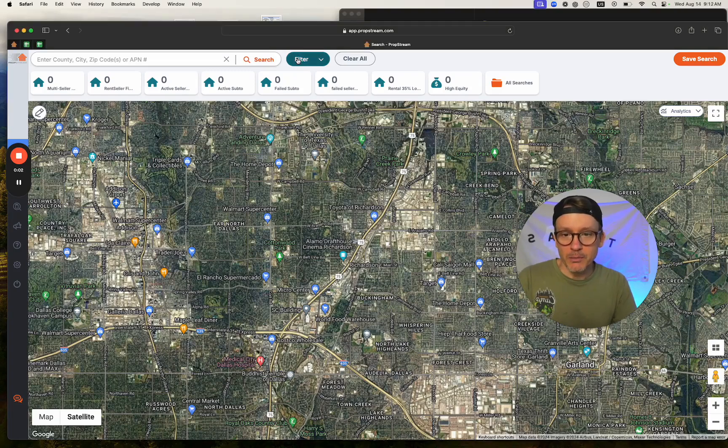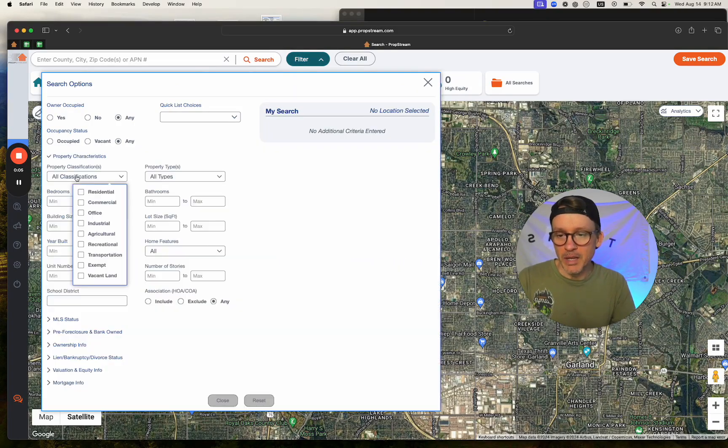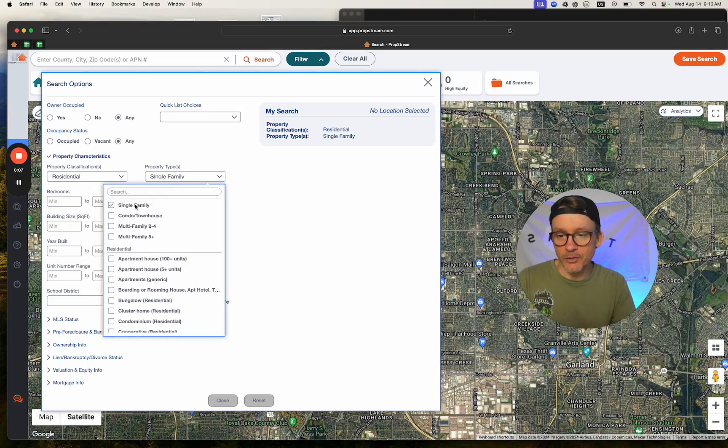Use PropStream to find on-market deals. Make sure they are single-family homes.